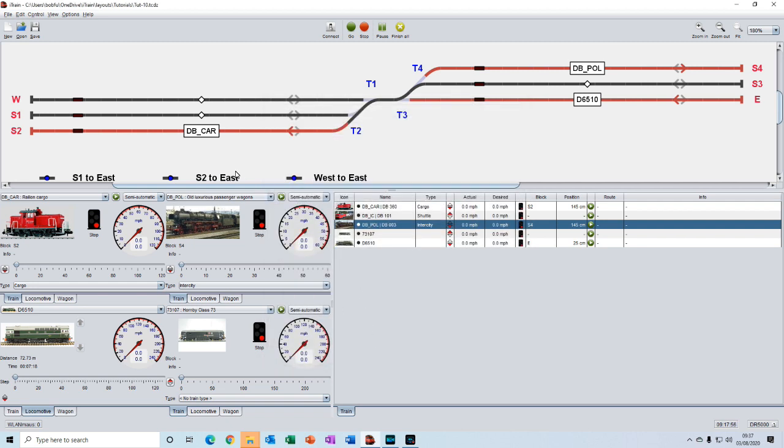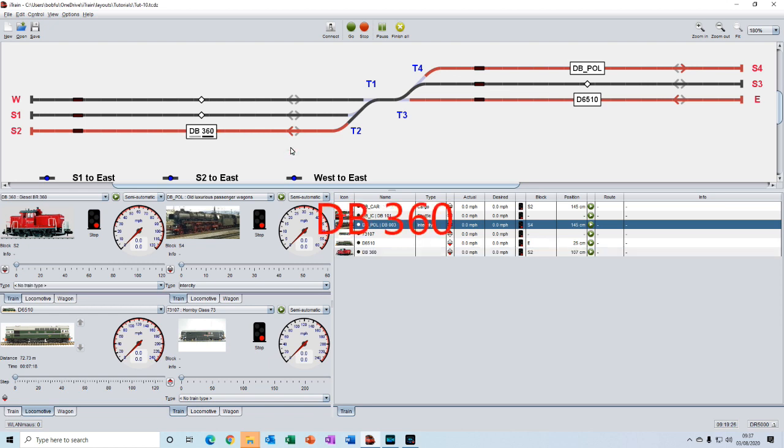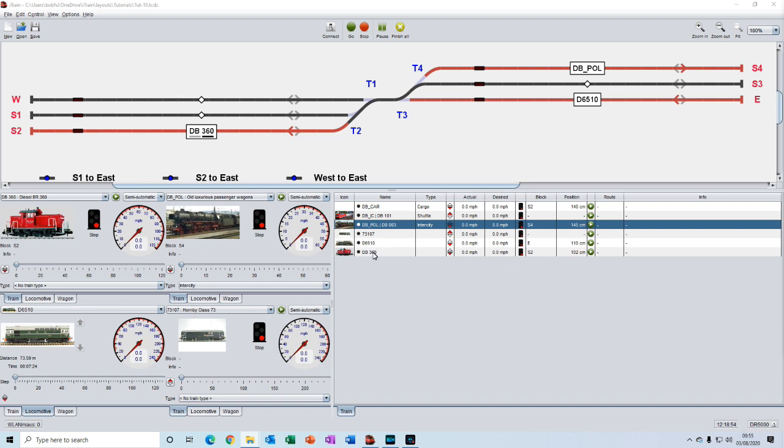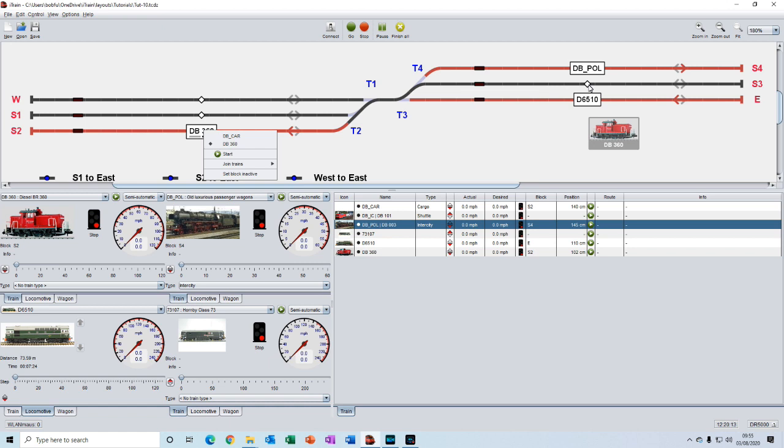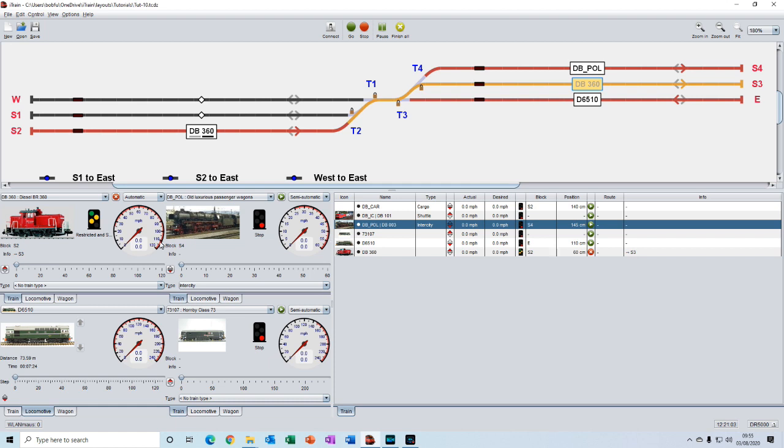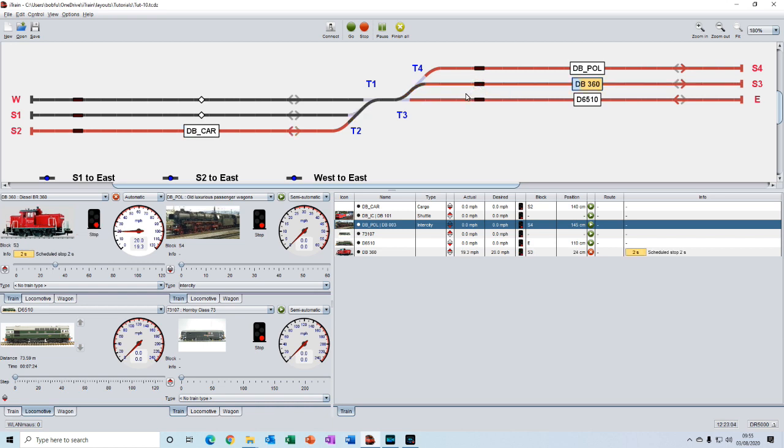The way we do that is to right-click and hold on the block. And then we can go to split train, select DB30. We're now showing the icon showing DB30 split from the train here. You can see these two bars. Down here we can see that iTrain has created a new train called DB360, which is the locomotive. So we can now click and drag that across to S3 and route it there. We wait for the throttle to increase before we double-click on the feedback. If you click too early, you'll get an error. So we double-click on this.